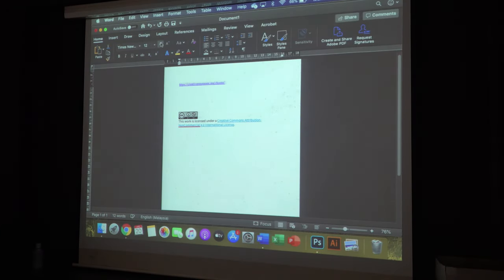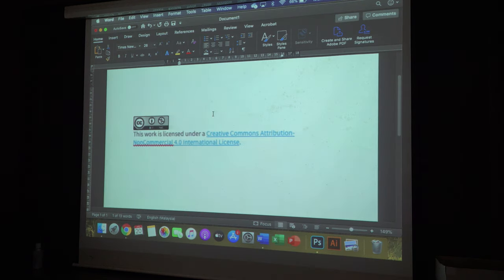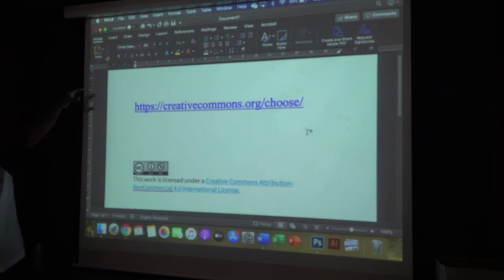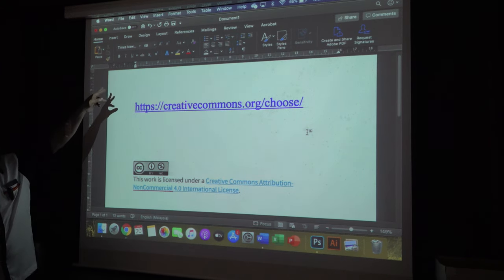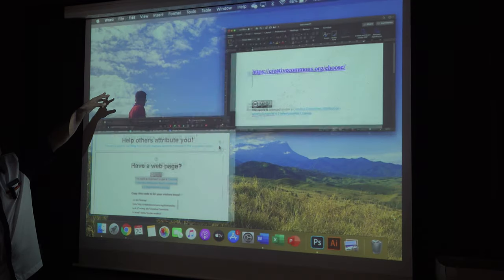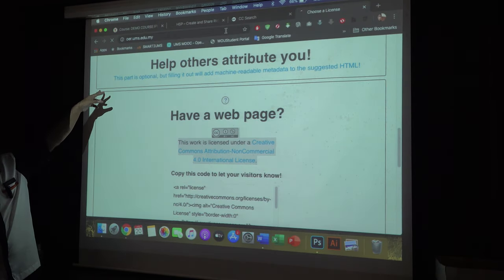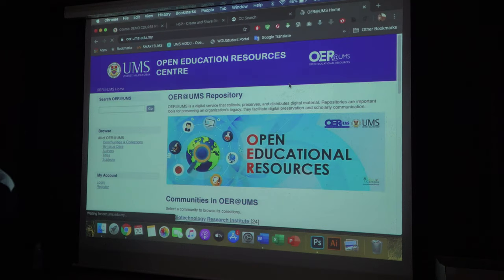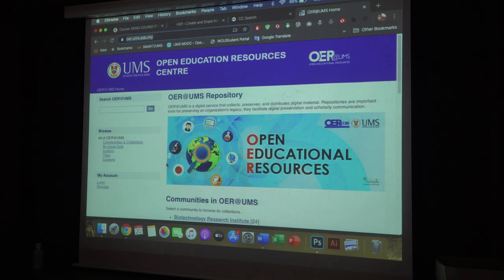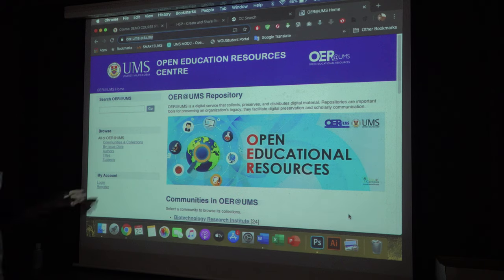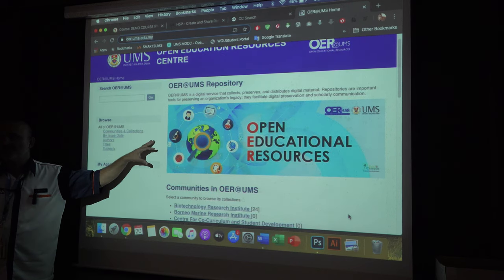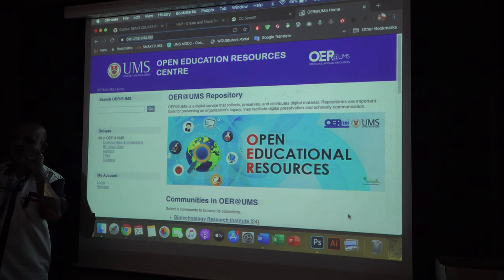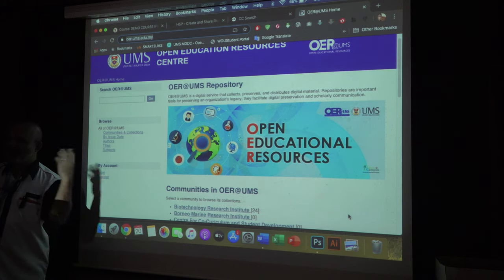If you want even more protection, you can use the repository at UMS. You create your slide and you can store it at our repository. We will be doing one IDP course on Creative Commons to teach you how to protect your content. This repository has been created specially for all of us to protect our content.